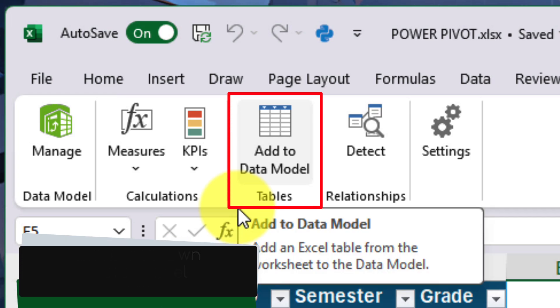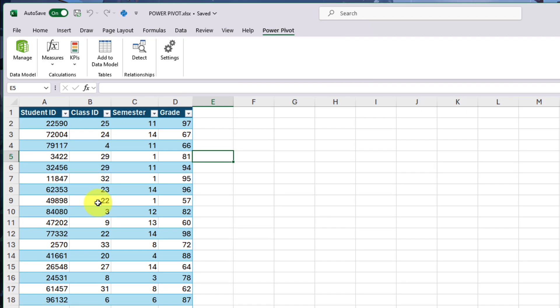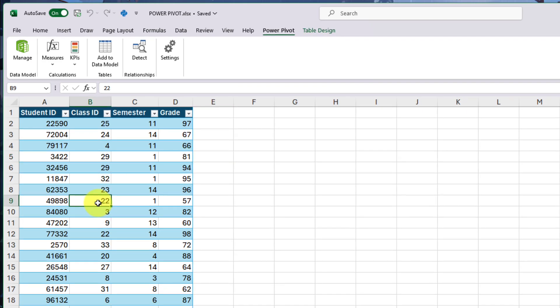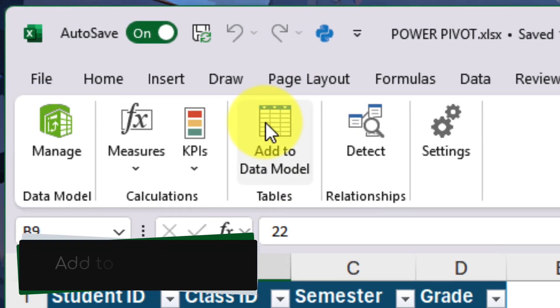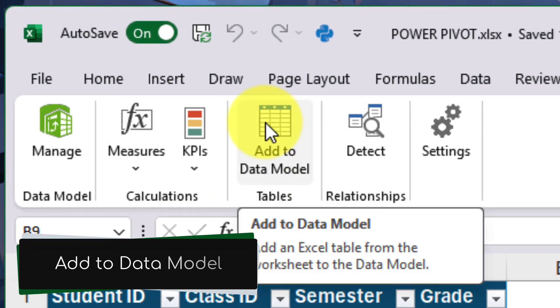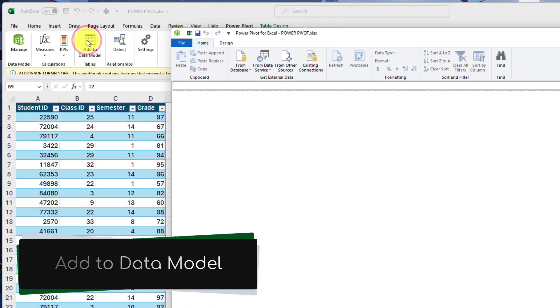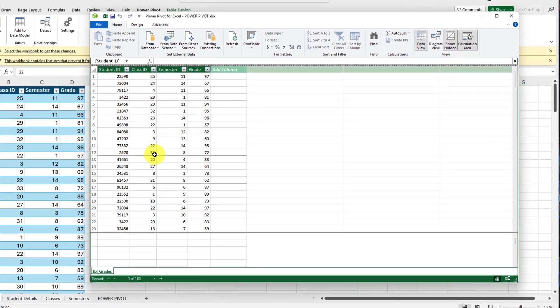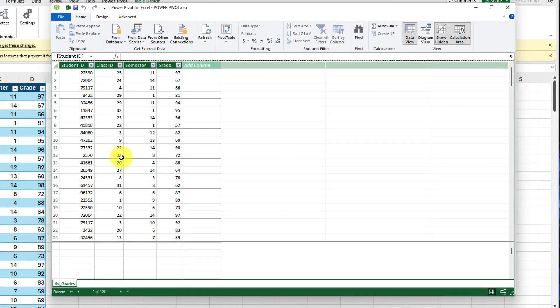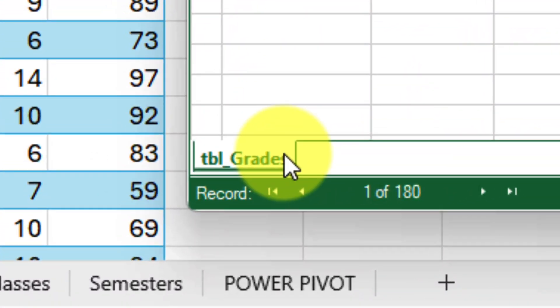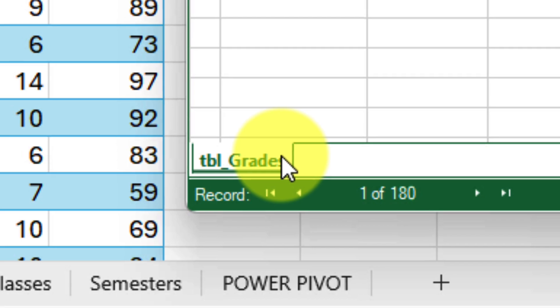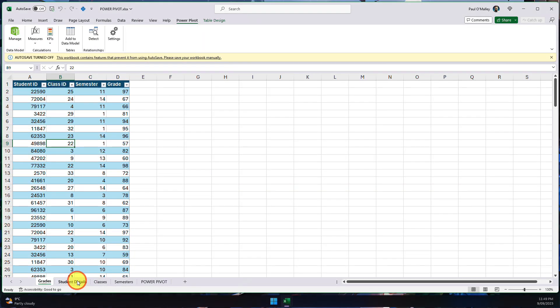Now, what sort of data are we going to add to our data model? Well, that's going to be all of our tables. So we simply select any cell inside our first table and select the option that says add to data model. When you click on this, it's going to open up the data model window. And what you'll see is our table has been inserted there and it's named it as table grades because it's come from our grades worksheet.